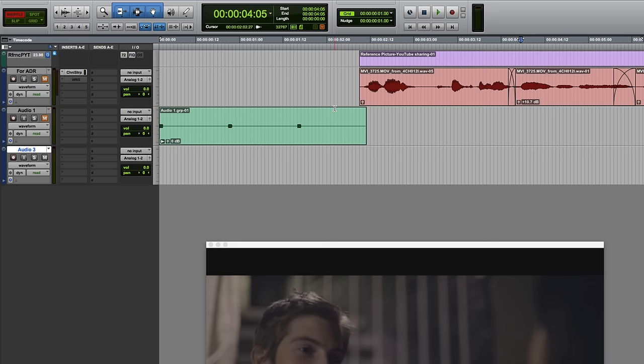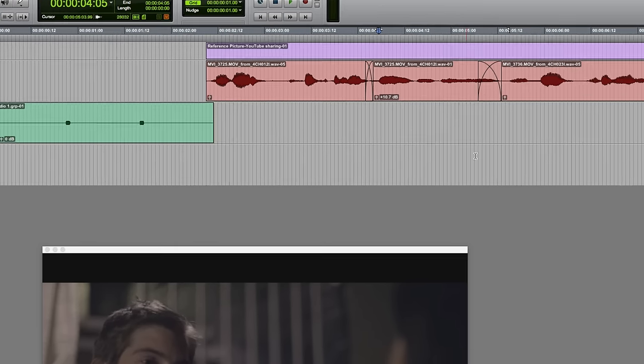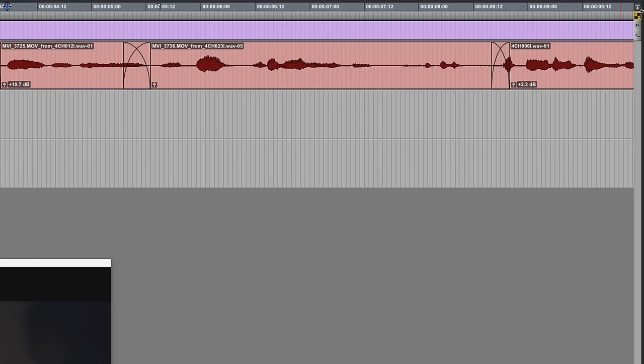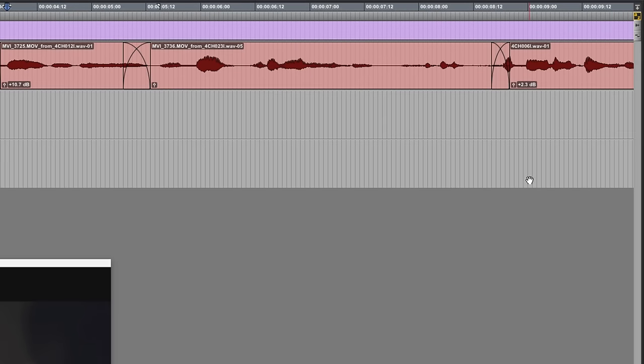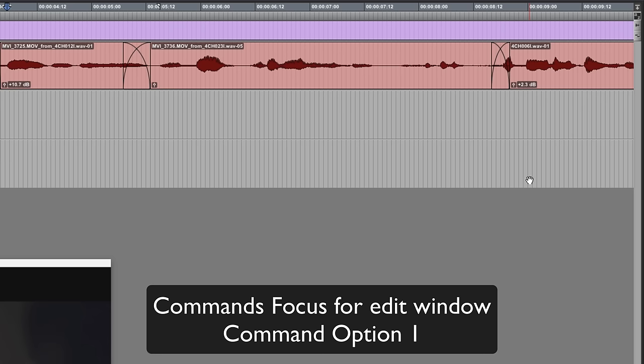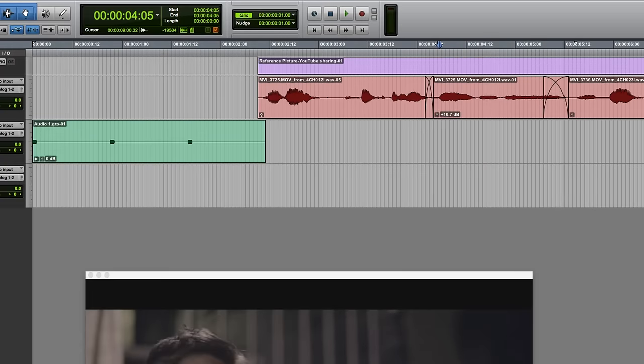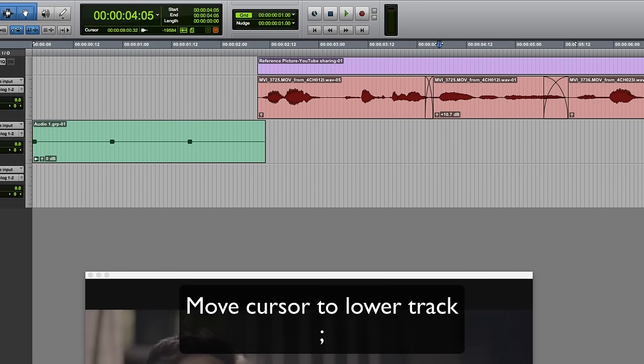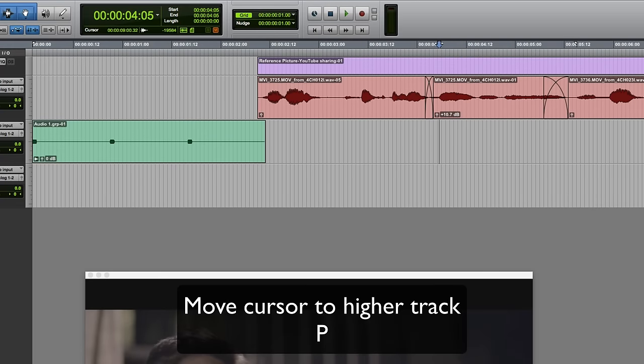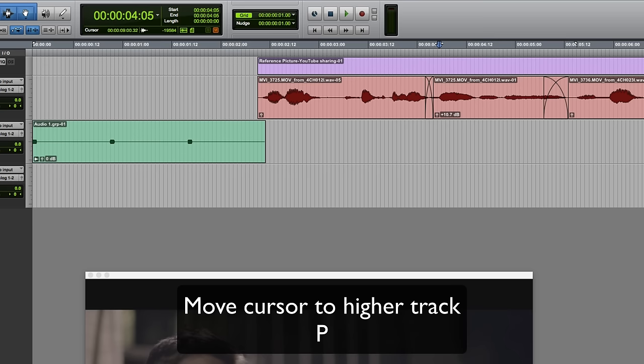Next I need to move that cursor down from those two tracks into the new one, and this is reliant on you having commands focus on. So commands focus is over here. If it isn't on, you could do command option one to turn it on. Now that it's on, I need to move the cursor down - the colon key moves it down, P moves it up. So P and colon move it up and down.